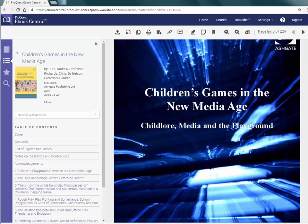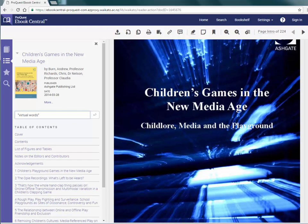The biggest advantage an eBook has over a print book is the ability to search within the book. Simply type your search terms into the search box. Search for an exact phrase using speech marks.